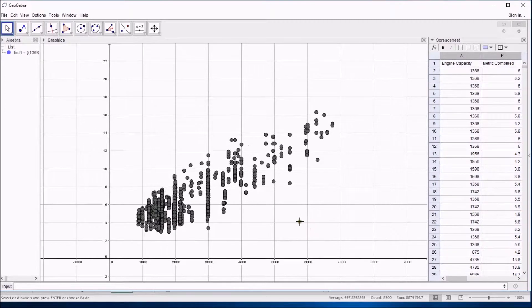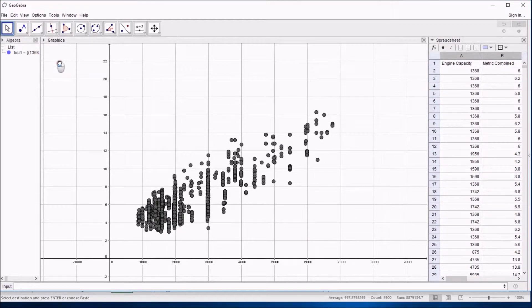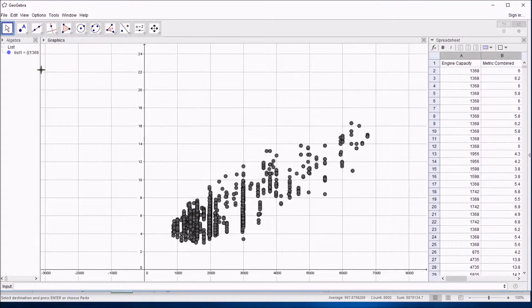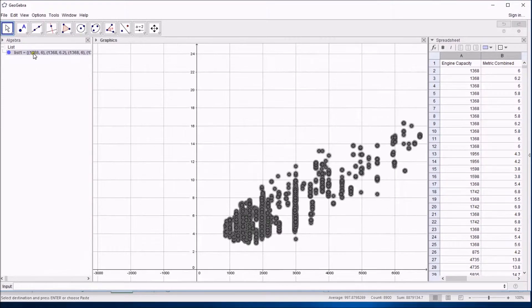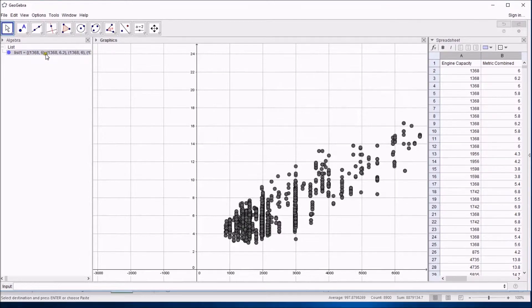Forget about the visuals for now. Now what crucially it's done is made a list of the data. So there's this list and the curly braces, they indicate a list of coordinates.